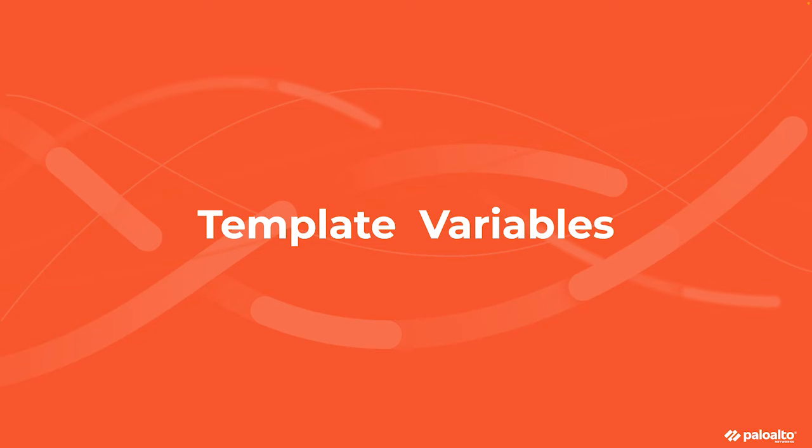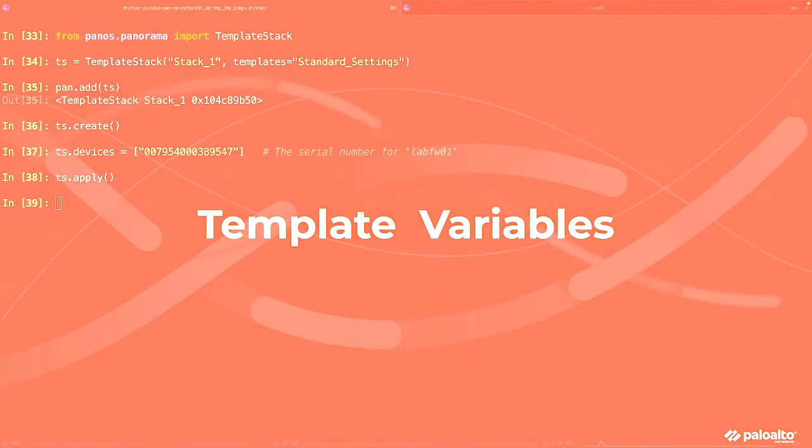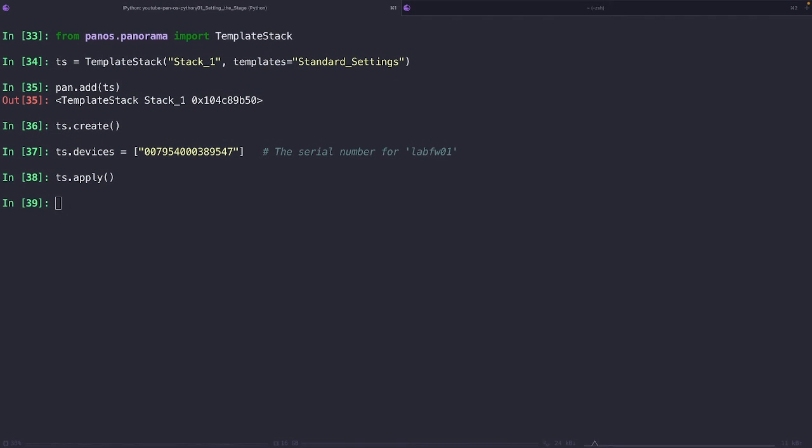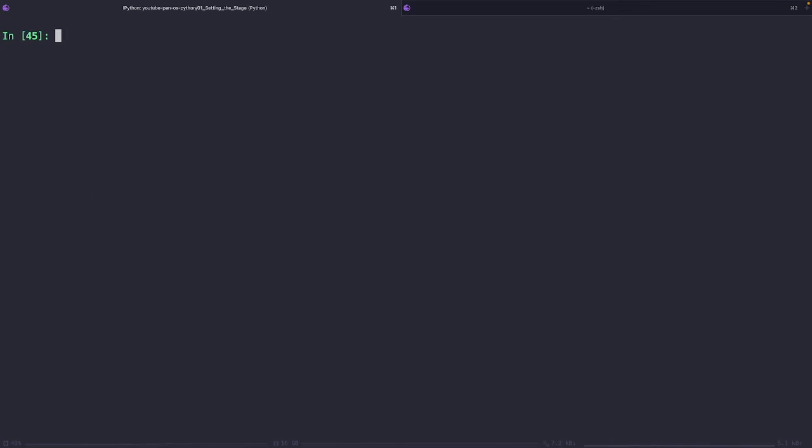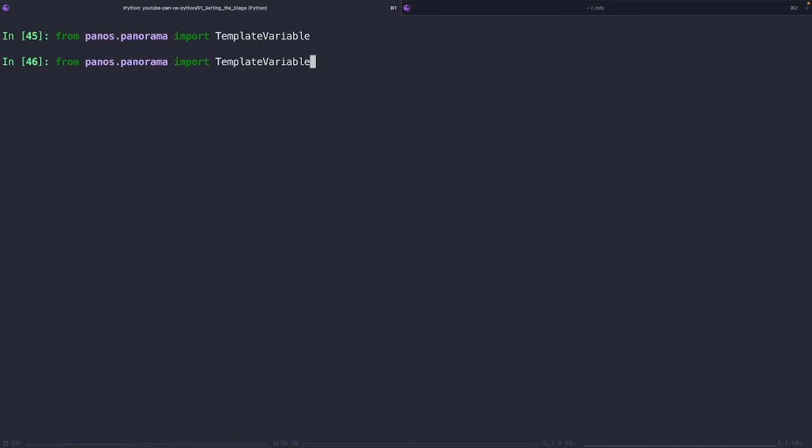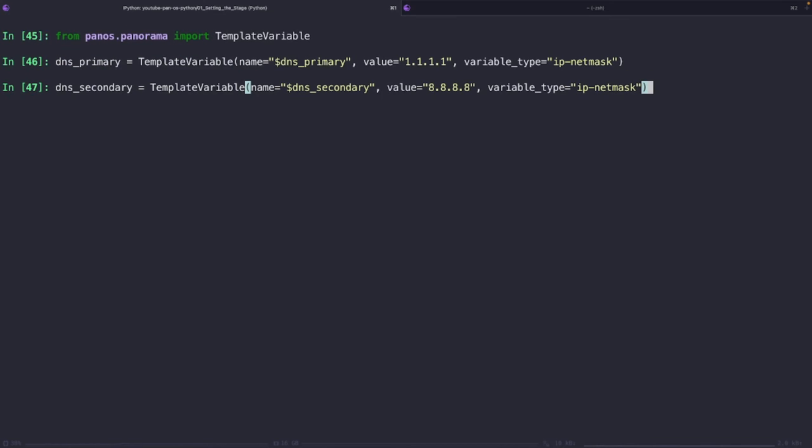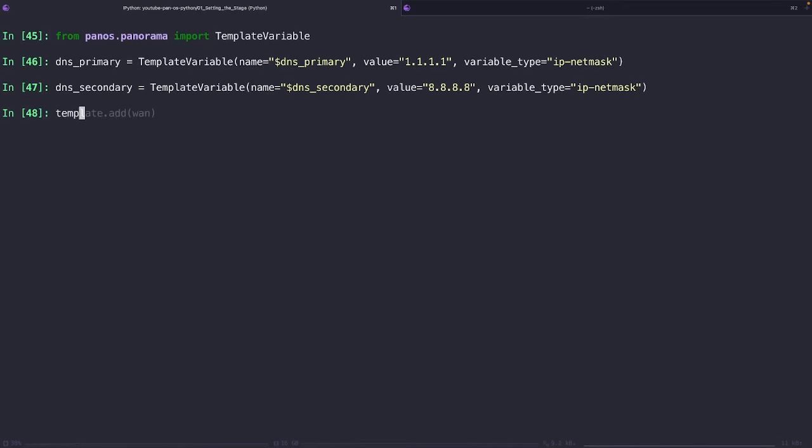And finally, we have our template variables. Now these act like placeholders within the templates and the template stacks. They hold a spot for values to be provided when the template is applied to a specific firewall. This means that you can use the same template or stack across different firewalls while still having the ability to use unique values for each firewall by filling in these placeholders with the appropriate data. Here we've created some variables with the name of DNS primary and DNS secondary. And yes, the dollar sign is a mandatory first character in the name. We've enforced what type of the variable these will be and we've assigned them with the default value. Now these values can be overwritten, but for now let's go ahead and keep the examples quite simple.